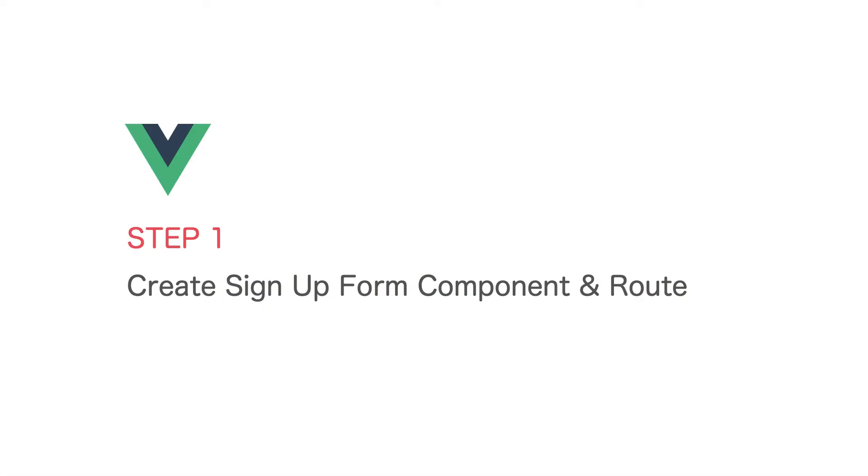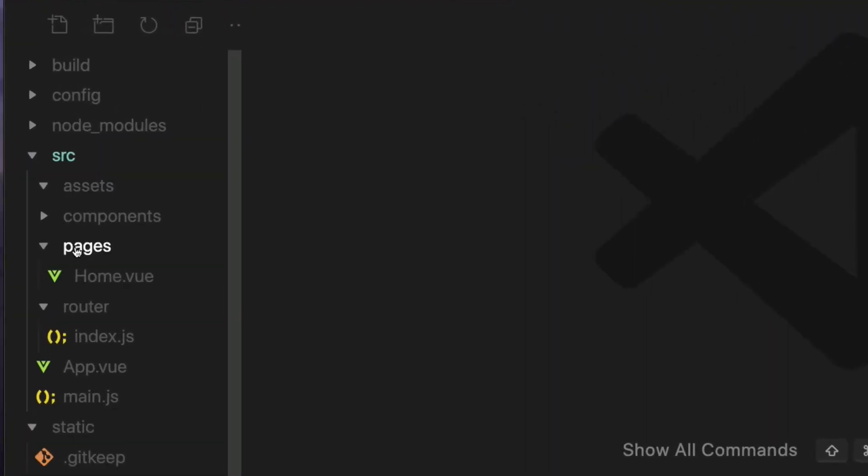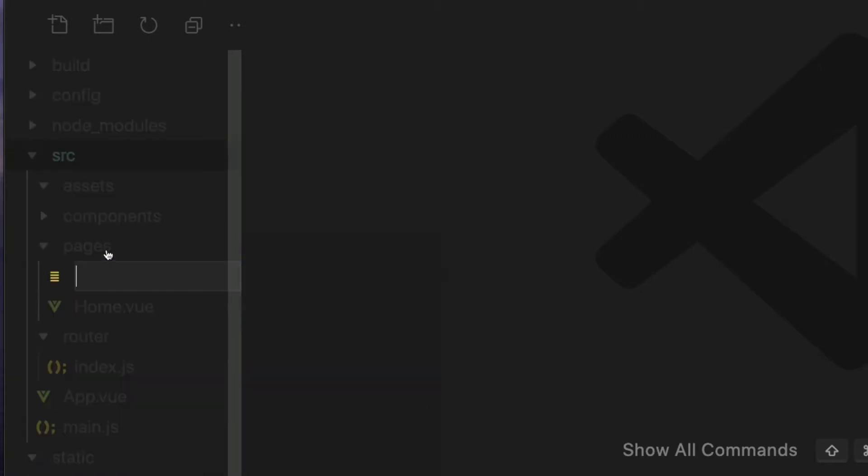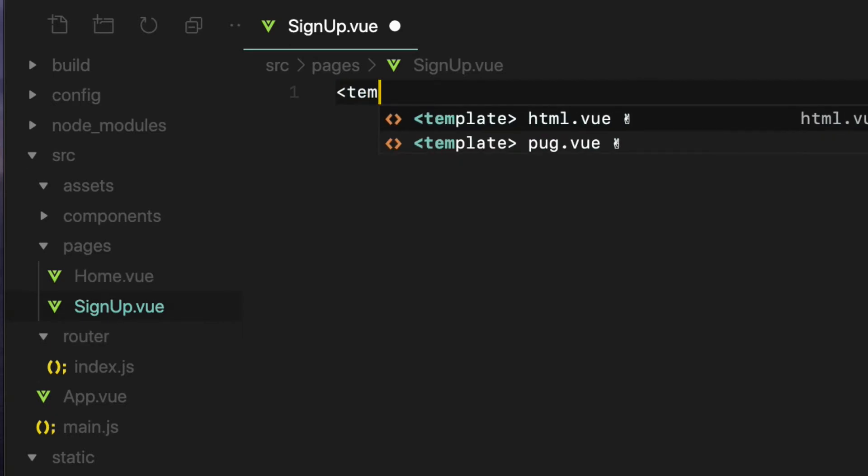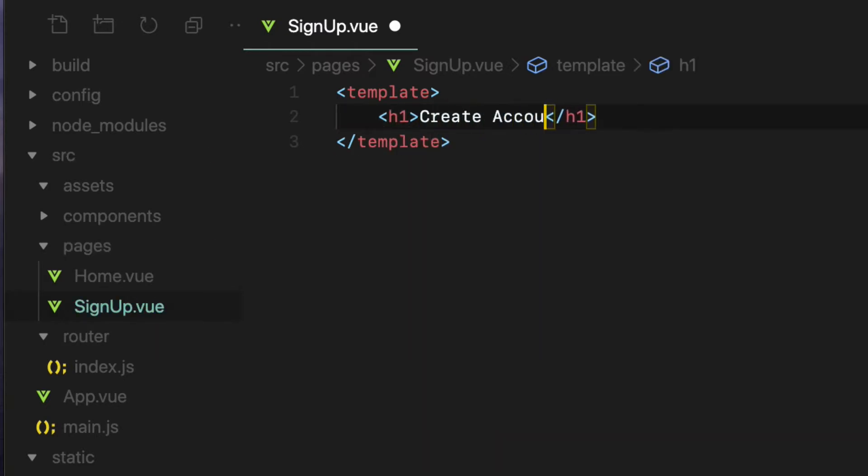The first step is to create a signup view component and the route for it. The signup view is going to be the page-based component. So create a file called signup.view inside the pages folder like so. For now, I am going to create template tags and add the h1 tags with the create account text in it. Now to show this component on the browser, we need to create a route.